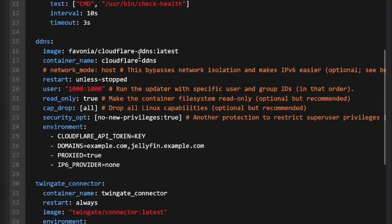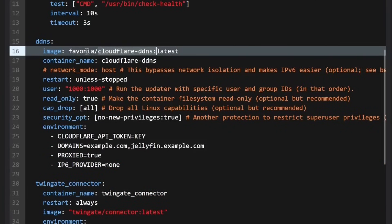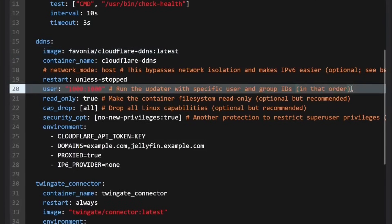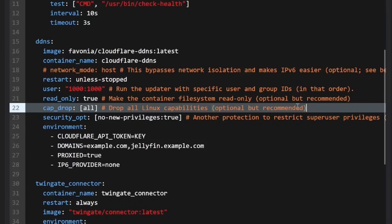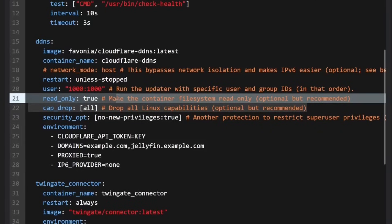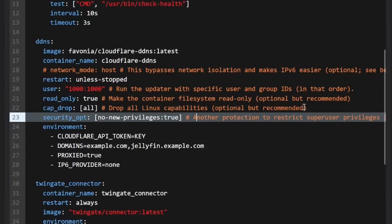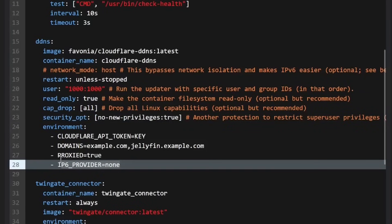Next we have DDNS, using the container from Faviana. I'm using user permissions 1000:1000, which are my current user permissions. I go with all the default settings: read-only set to true, cap-drop all, and security-opt no-new-privileges true. I went ahead and disabled IPv6 because I just don't use it at the moment, so it's just running in bridge mode.